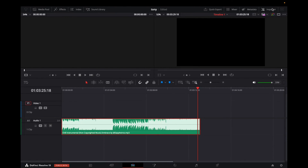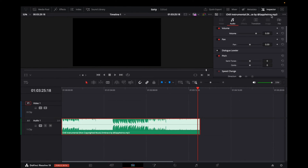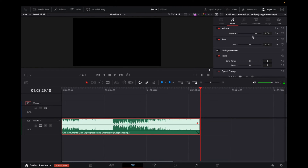What we're going to do first is add a keyframe to where it's at right now. Now we're going to bring the player head all the way to the end, go back to the Volume, and decrease all the way — getting rid of all of the audio — and the keyframe automatically adds. Let's check out this fade out.